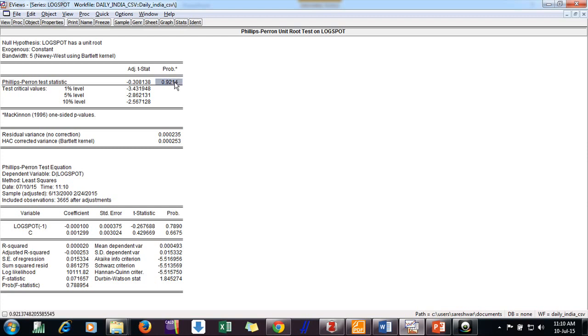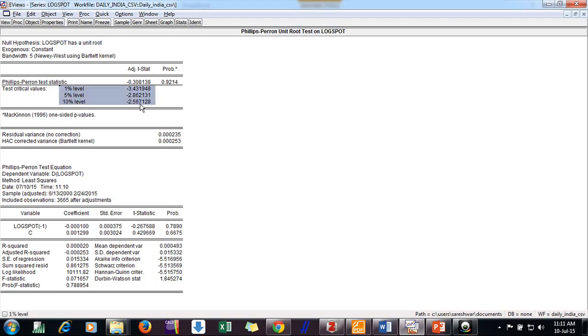And what is the probability? If this probability is coming to be less than 0.05, we can reject the null hypothesis and say series is stationary. But here we can see it is more than 0.05, so we cannot reject the null hypothesis. And we say the series is non-stationary.